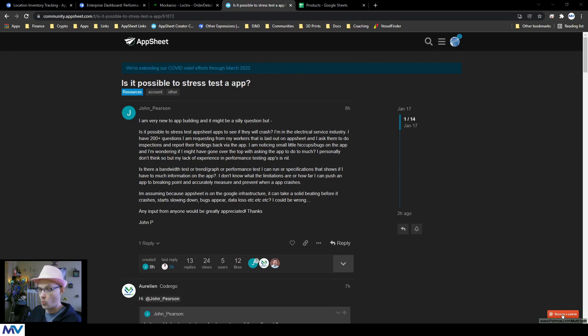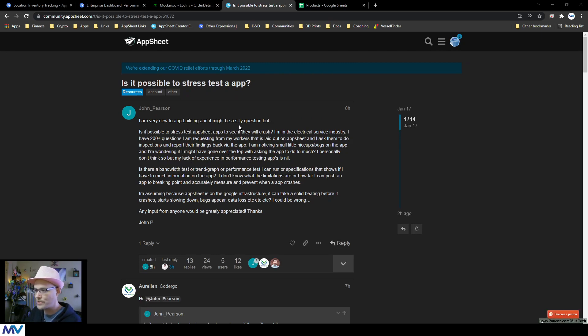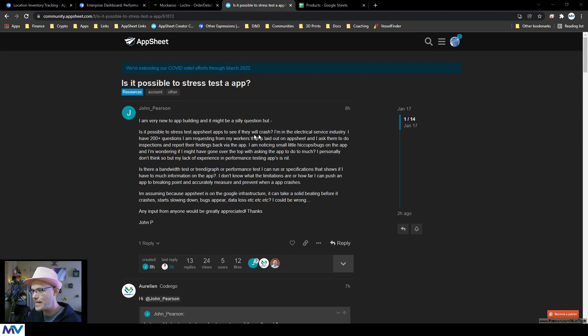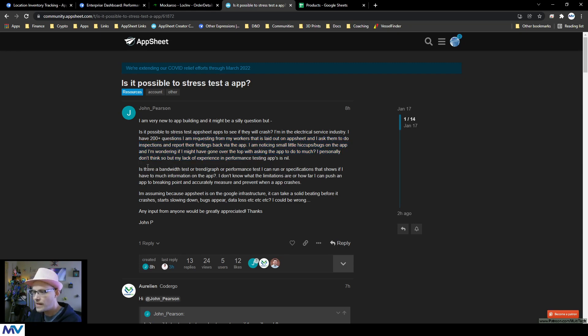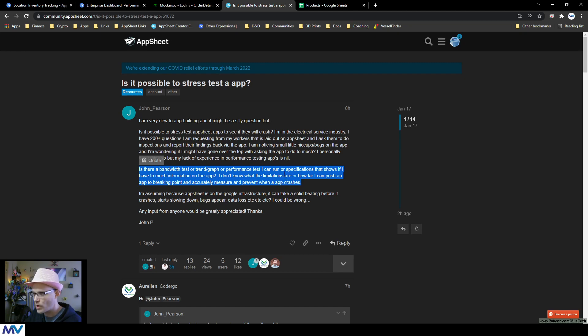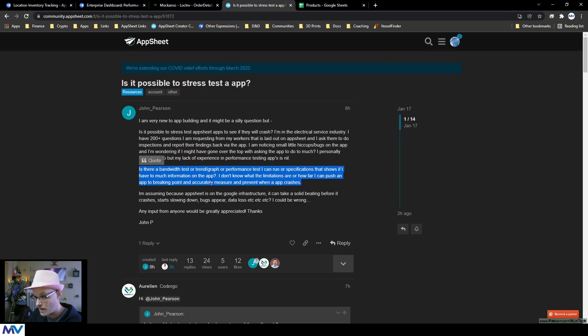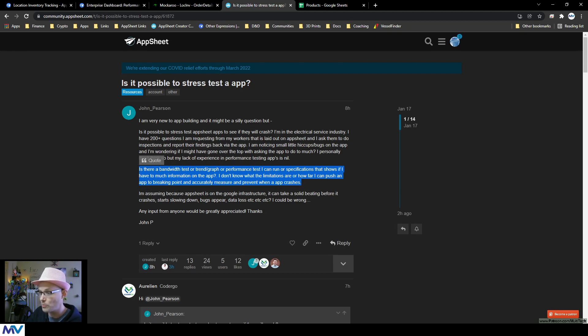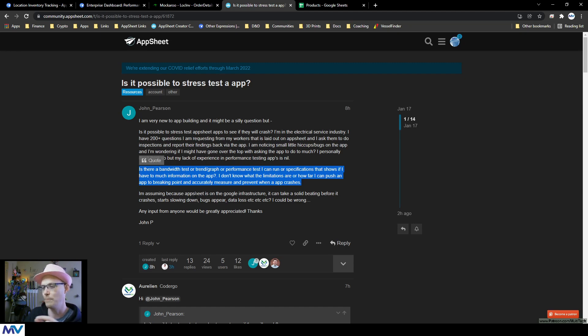So the question was, I'm very new to app building and it might be a silly question, but is it possible to stress test your app to see if they will crash? Is there a bandwidth test or trend graph or performance test I can run or specifications that show if I can have too much information in the app? I don't know what the limitations are or how far I can push an app to the breaking point and accurately measure to prevent when an app crashes.